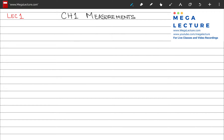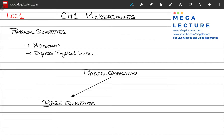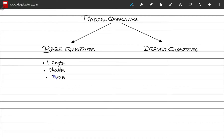This is the first lecture in the series on NET Physics and we'll start with chapter number one, which is Measurements. The first topic is Physical Quantities. These are the measurable quantities in terms of which the laws of physics can be expressed. Physical quantities can be divided into two groups: base quantities, which cannot be expressed in terms of any other quantities, and derived quantities, which can be expressed in terms of other quantities such as the base quantities. Some of the base quantities are length, mass, and time.